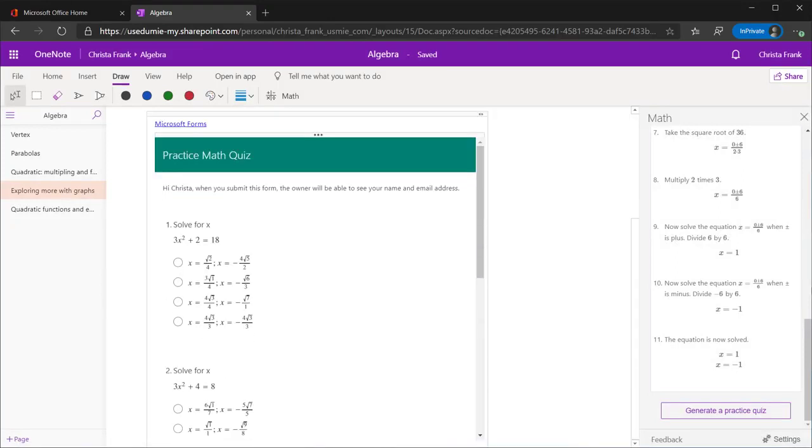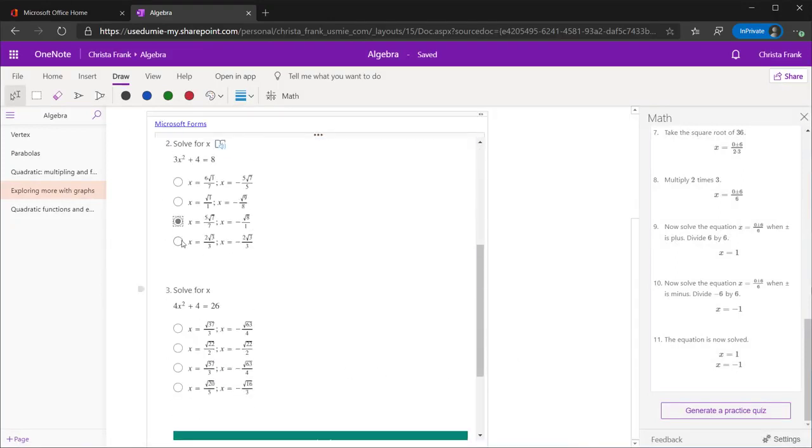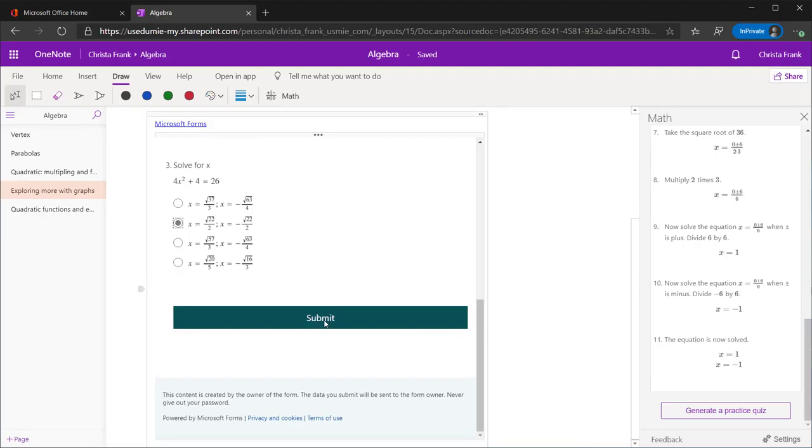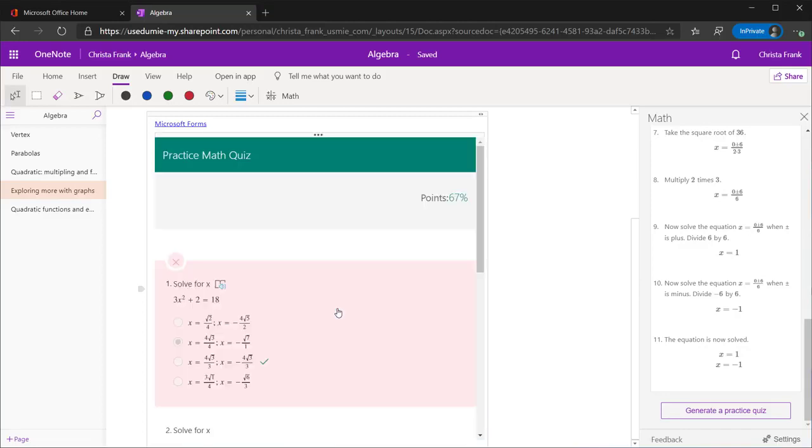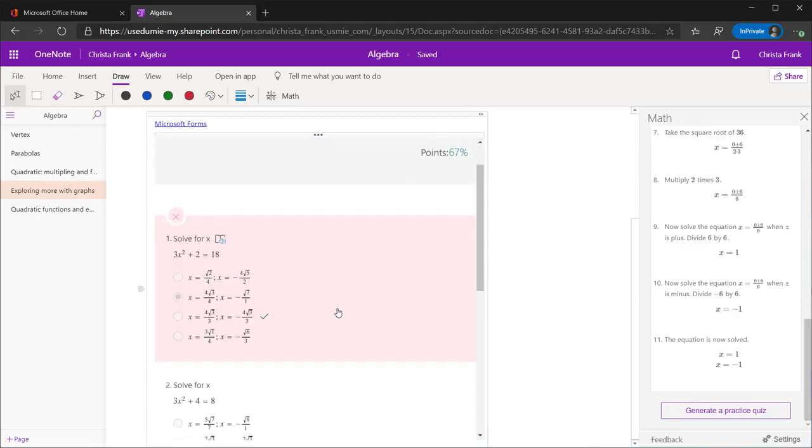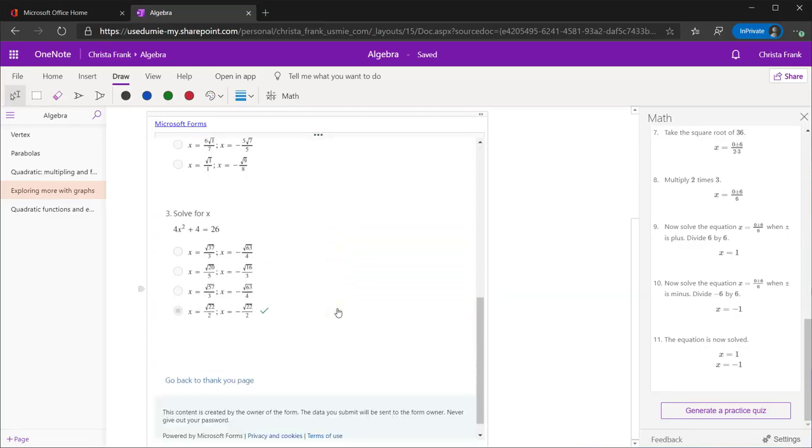Right in the same page, a Microsoft Forms Practice Math quiz is generated. Once the quiz is finished and submitted, the results can be seen by clicking View Results. Taking a quiz is a great way to practice skills independently.